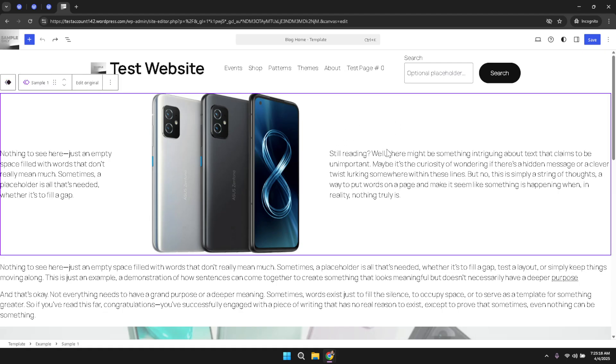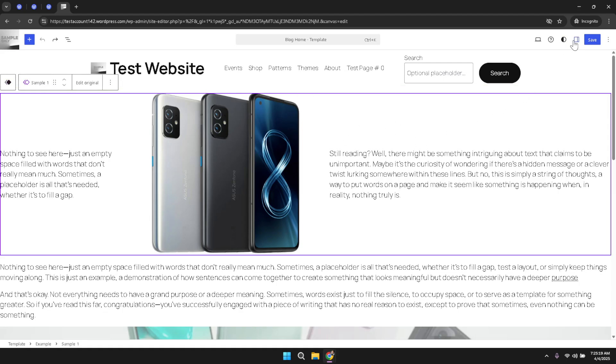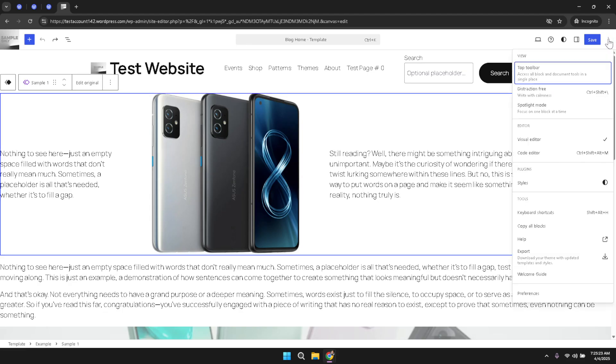Once you have clicked on the text, pay attention to the toolbar that appears above it. In this toolbar you will notice an icon represented by three dots. This icon is your gateway to more advanced editing options.